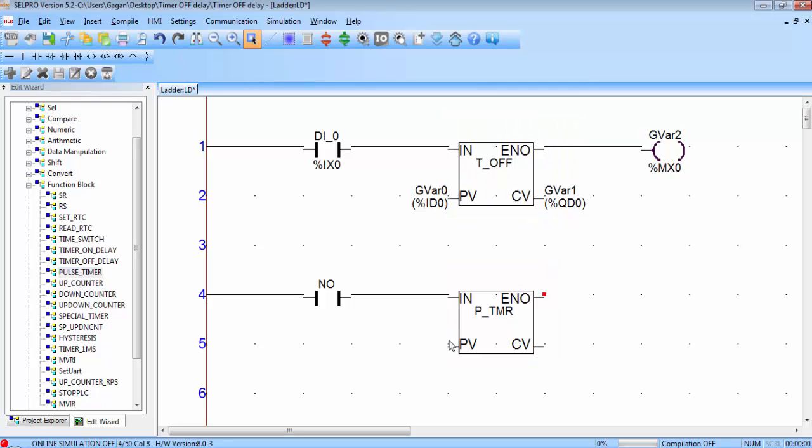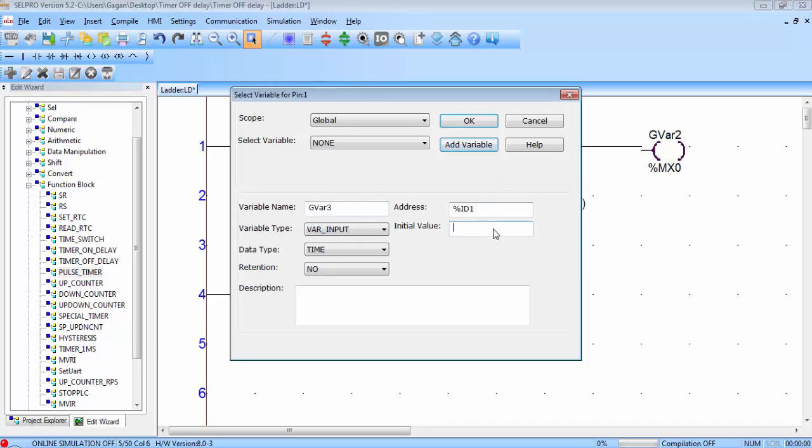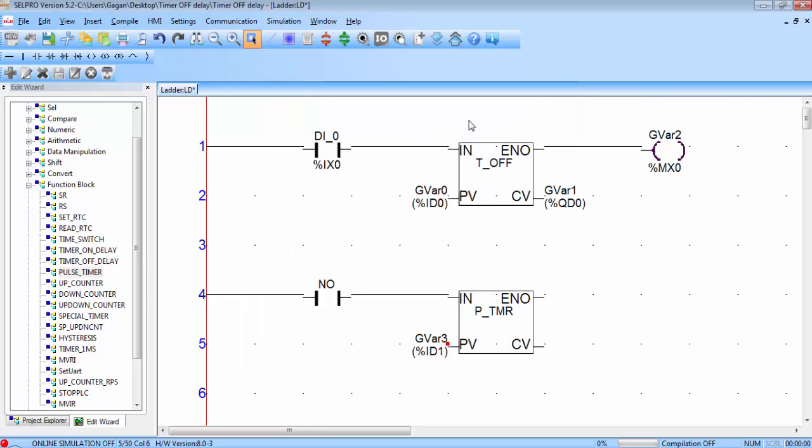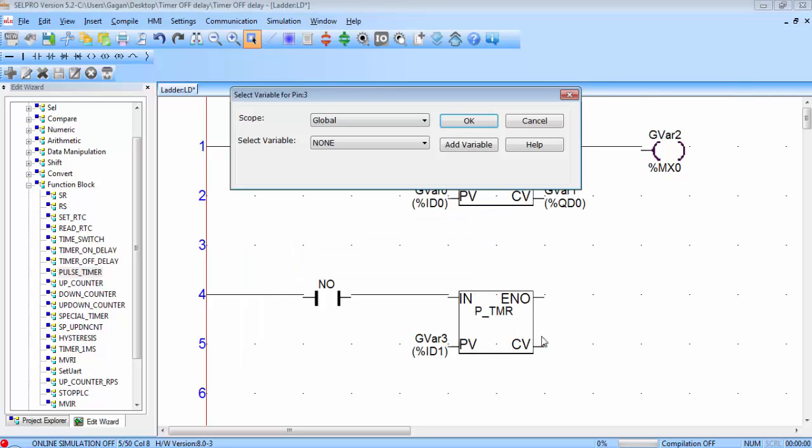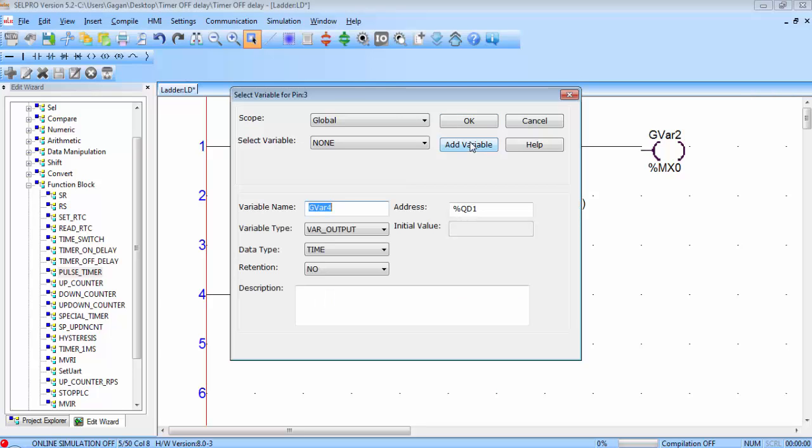Double click on the PV, click on add variable and assign a value for time. I will go for 5 seconds so type T#5s, click on OK. Double click on CV, add variable and click on OK.